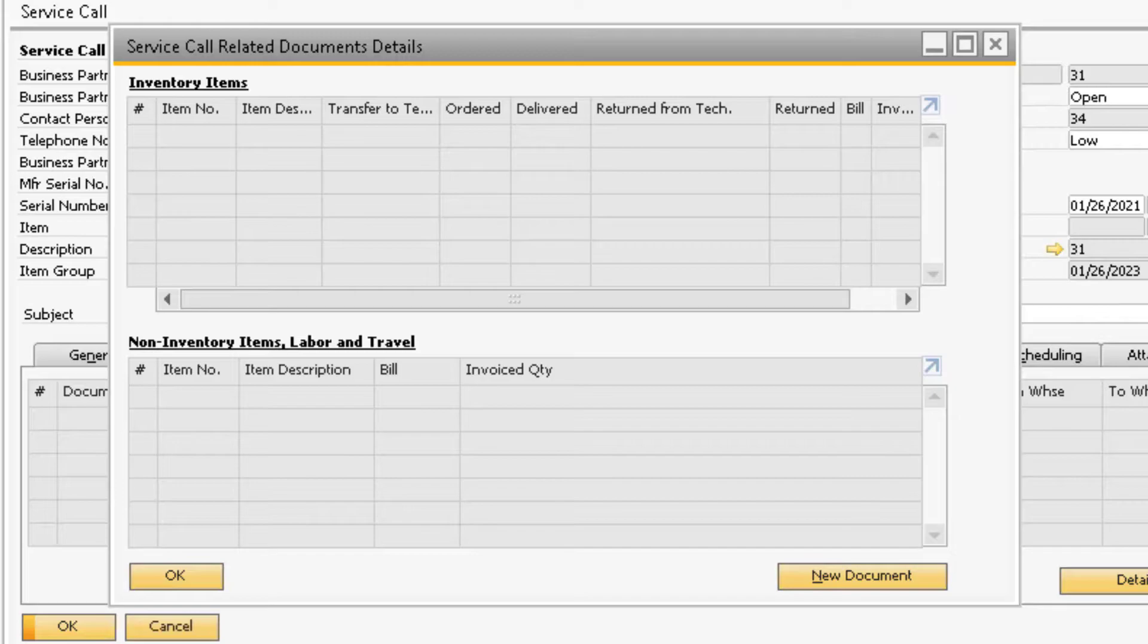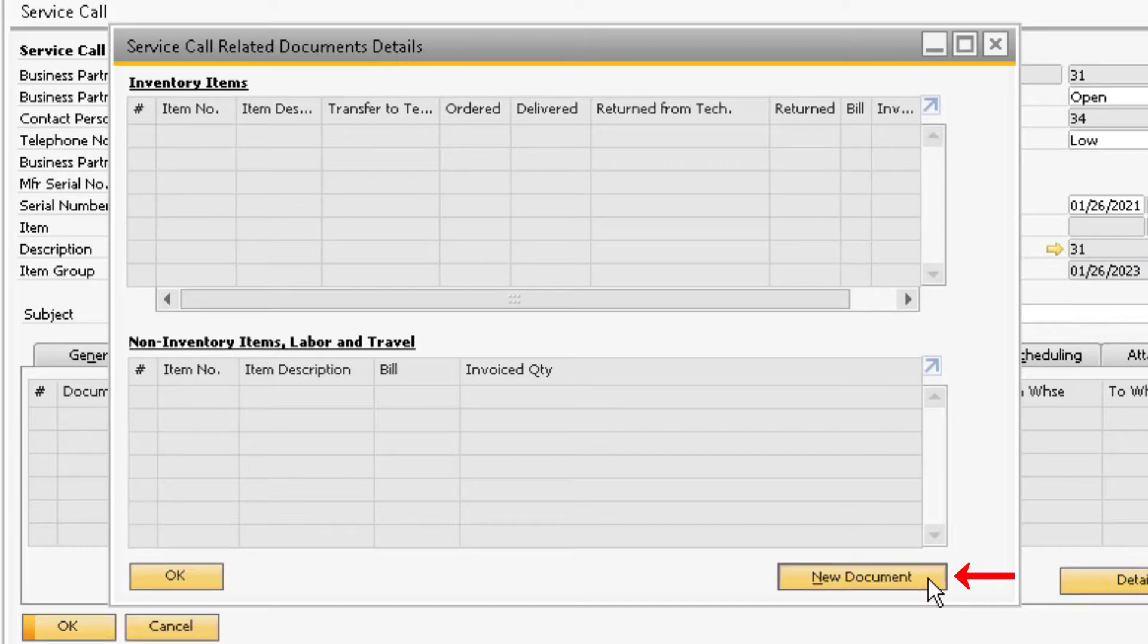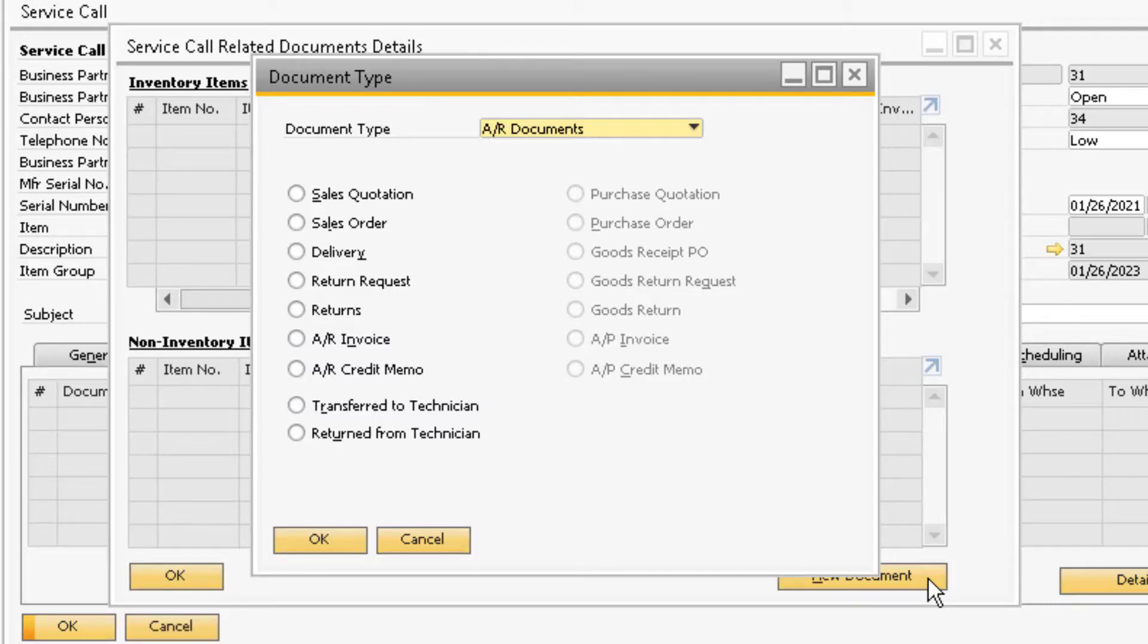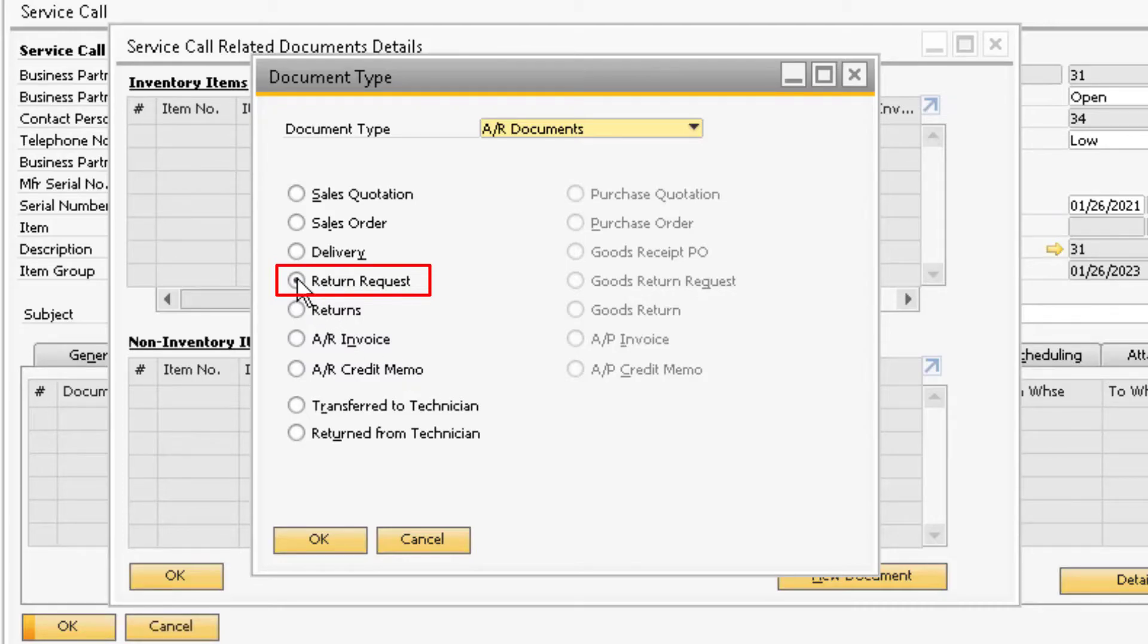To add a new document to the screen, simply select a new document button to link a new document to the service call. This will display the document type selection window. Since we are dealing with a customer return, we will select the return request option to create a new return request.